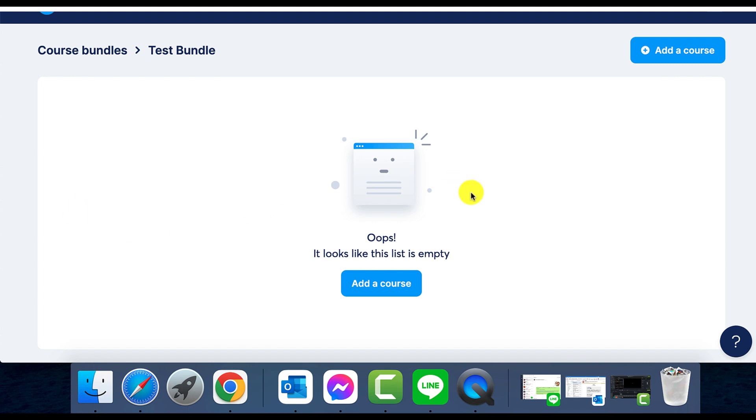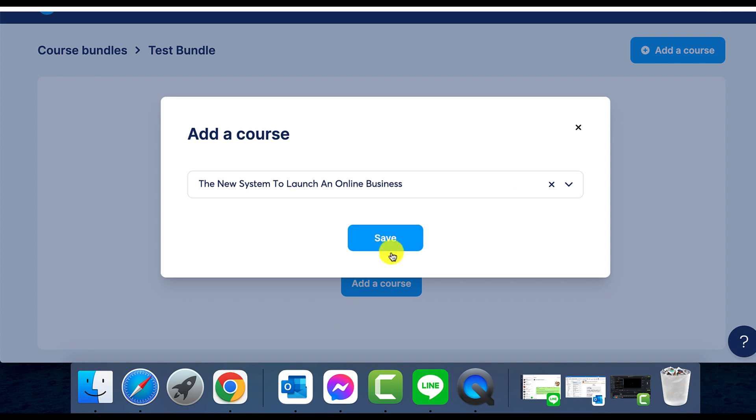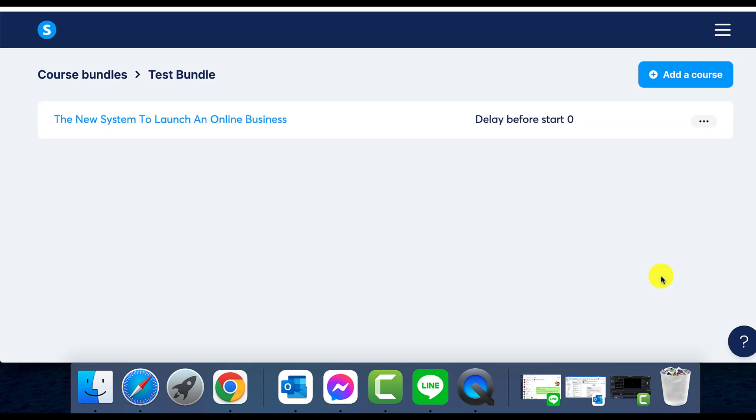Want to spice things up? System.io has a unique feature allowing you to add delays to your courses inside the bundle. This gives you the mandate to control the time duration before students gain access to courses.